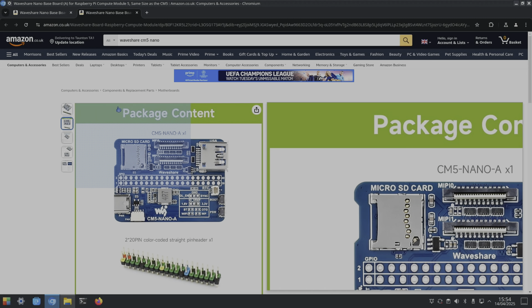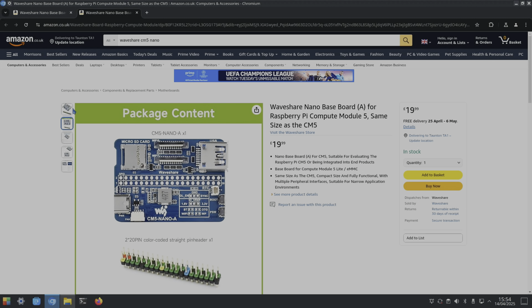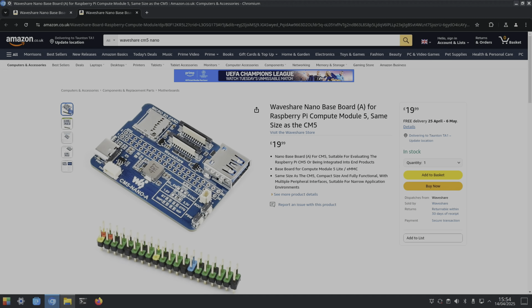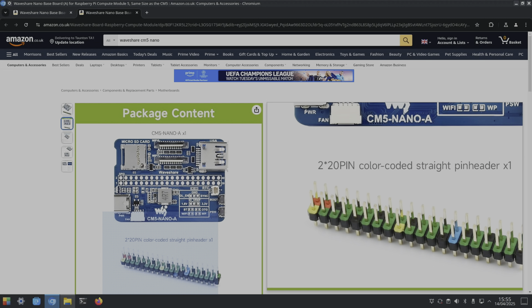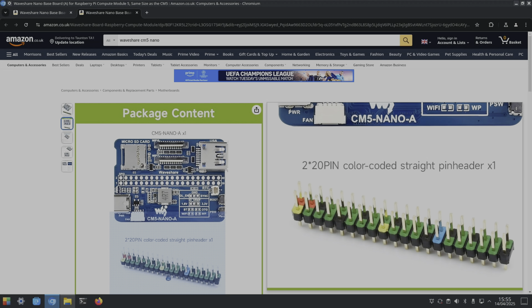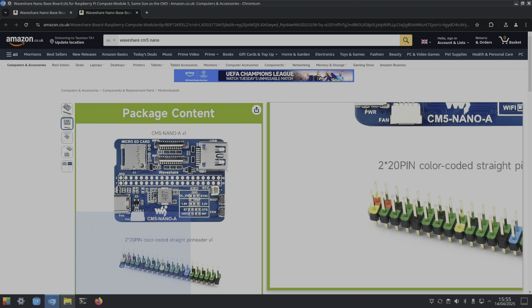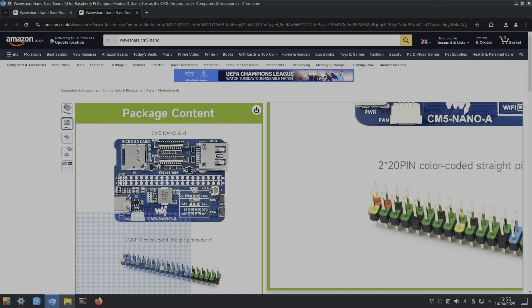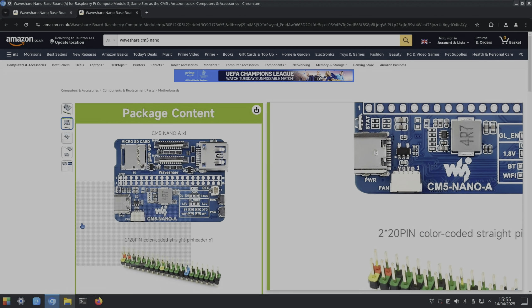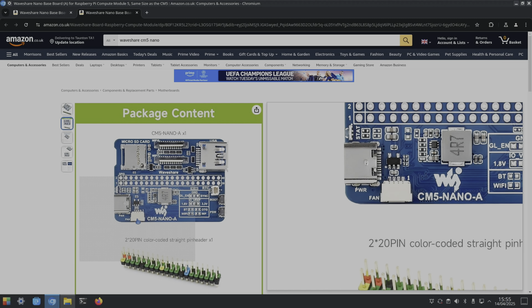For baseboard A, it's suitable for evaluating the Raspberry Pi CM5 or being integrated into end products. You can use either the light or the eMMC drive - I'm running this from an SD card because this is the light model. I like it when they put colors on GPIO pins - yellow is 3 volt, red is 5 volt. Nice that it still has a fan connector, the same fan connector as you get on a Raspberry Pi 5.